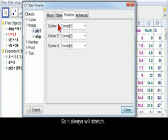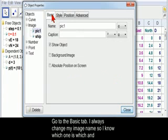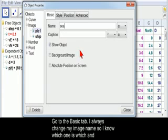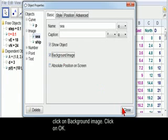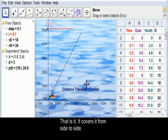Go to the Basic tab. I always change my name so I know which one is which. And click on Background Image. That's it. It covers it from side to side.